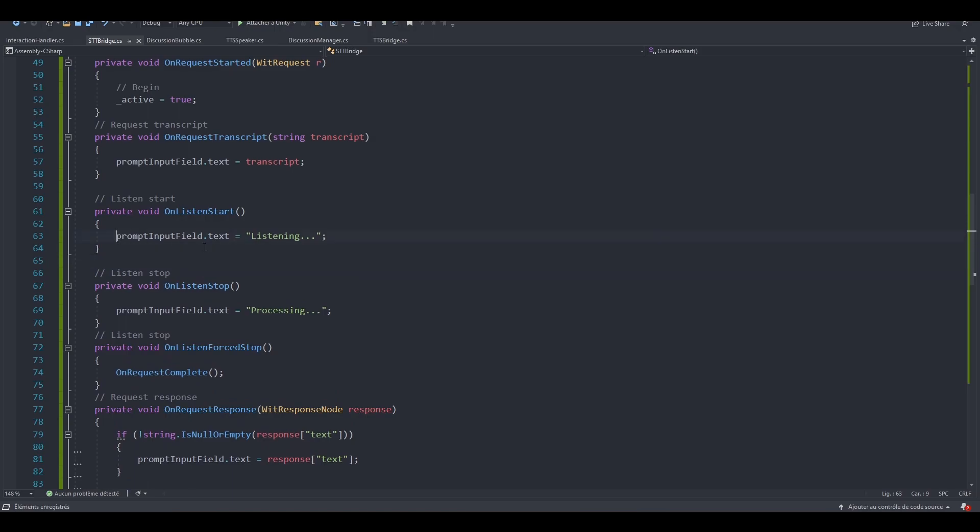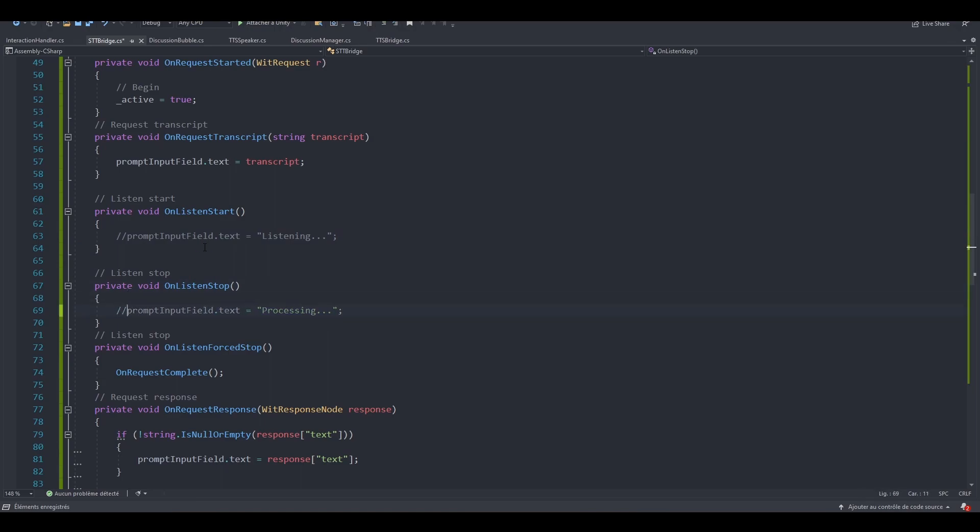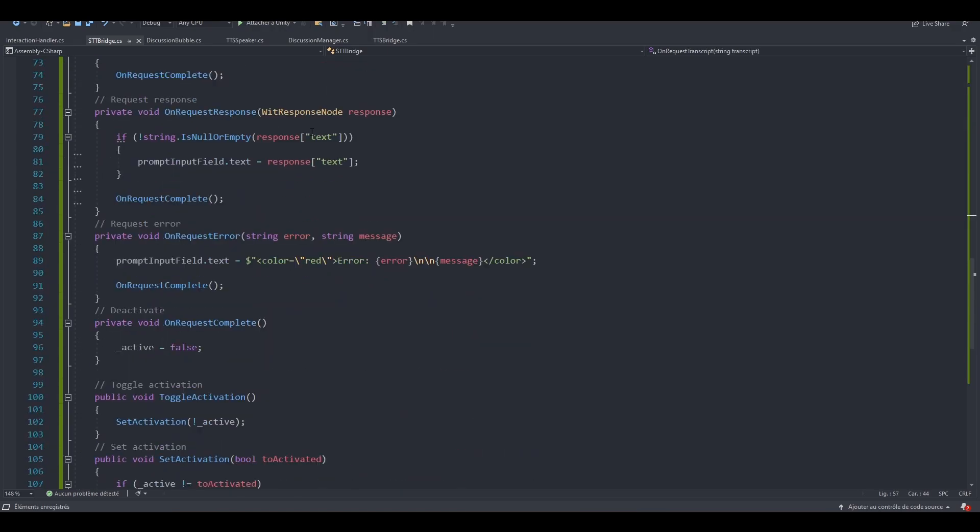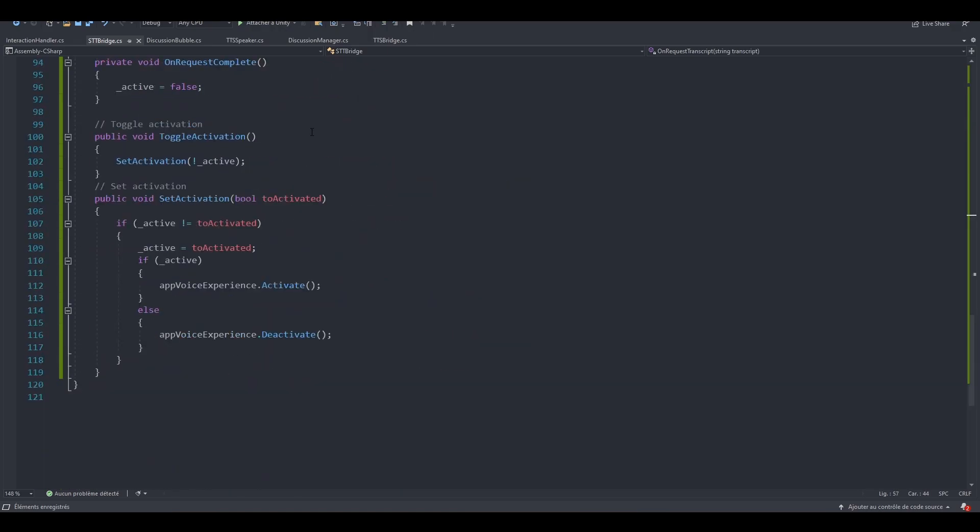We don't want to show the listening text in here, nor the processing one. So onRequestTranscript. We want to show the transcript. This is our response here. We should be good here.